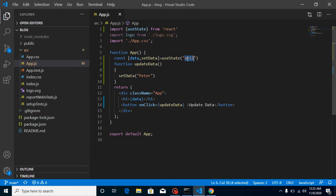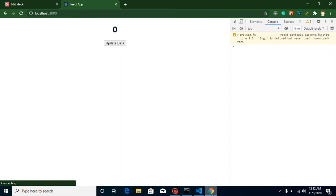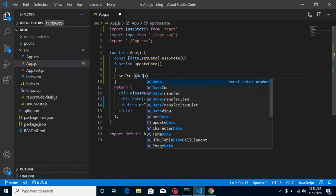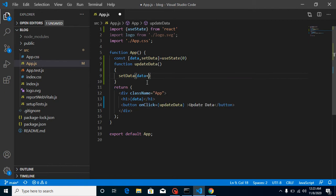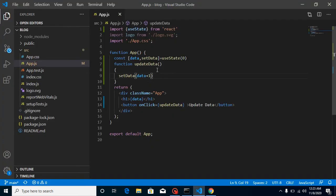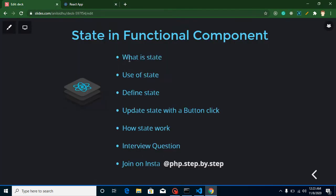Let's take one more example. I'll set the initial value to 0. On button click, I'll call setData(data + 1) to increment by 1. When I click, you can see the value updating. Similarly, you can use data - 1 to decrement. You can add a second button for decrement as well — it's all very simple.